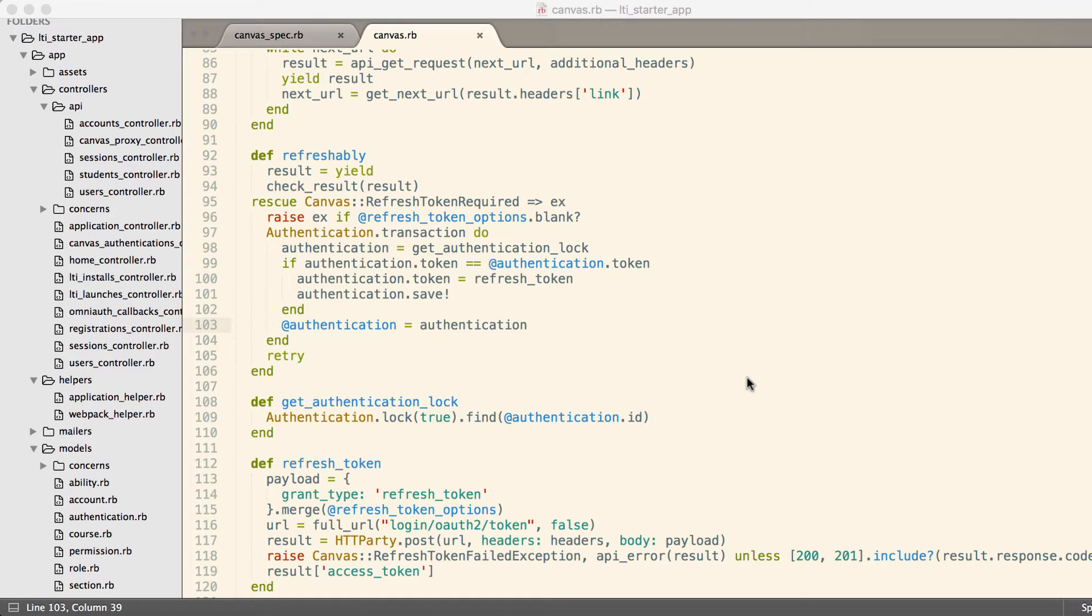Whenever you make a request to the Canvas API, it's possible that your token has expired. If your token is expired, you need to reach out to Canvas using their API and use your original token, the refresh token, to get a new token so you can continue to make requests.